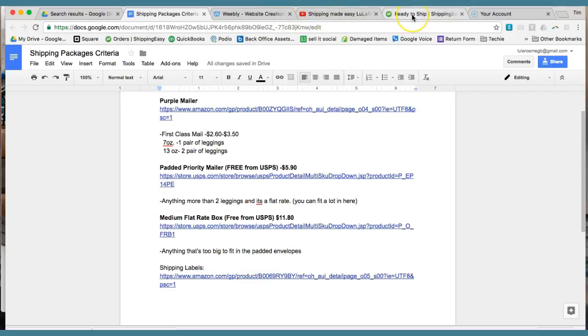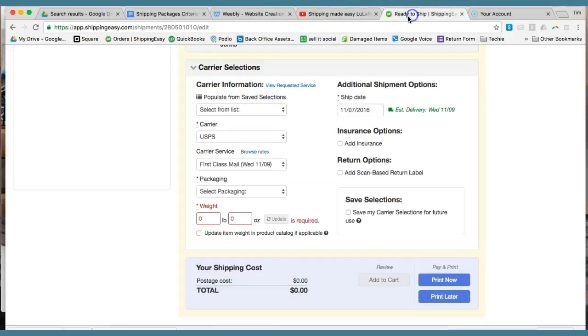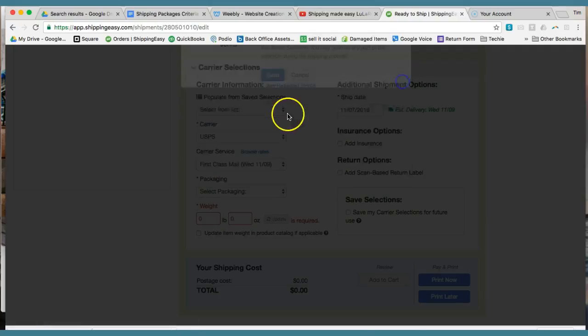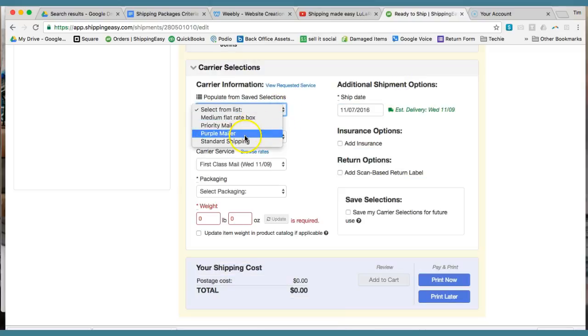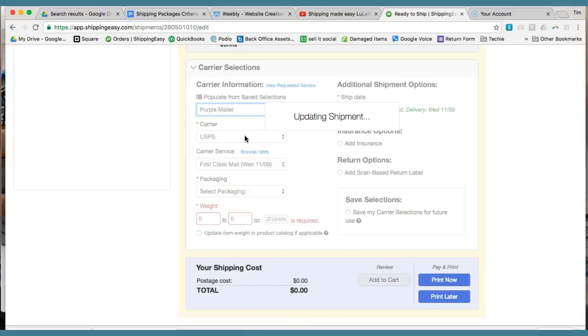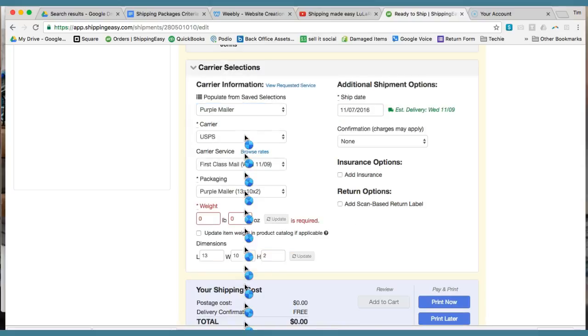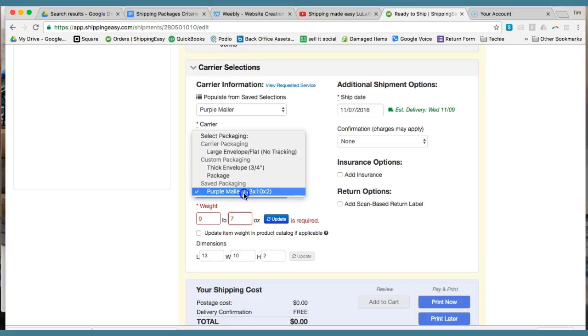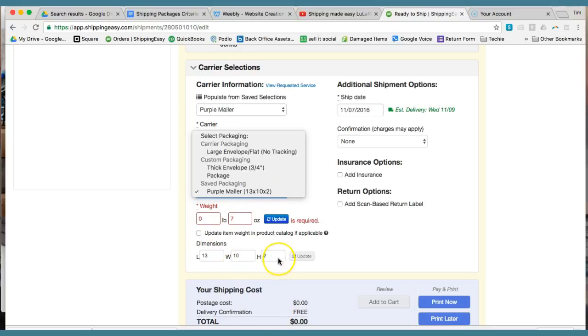So I wanted to show you those different options. Because when you're creating these packages, you're saving these selections in here. You're going to put the name, like I created. So here's purple mailer. So purple mailer is, it's either going to be seven ounces or 13 ounces depending on if it's one or two pair of leggings. But you can see I saved the package as 13 by 10 by 2. It's going to ask you for the dimensions of the package.